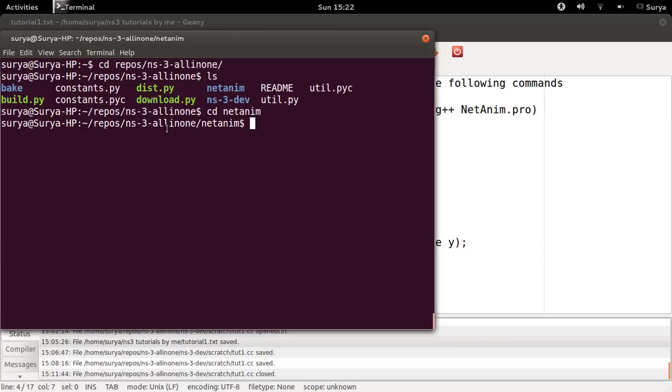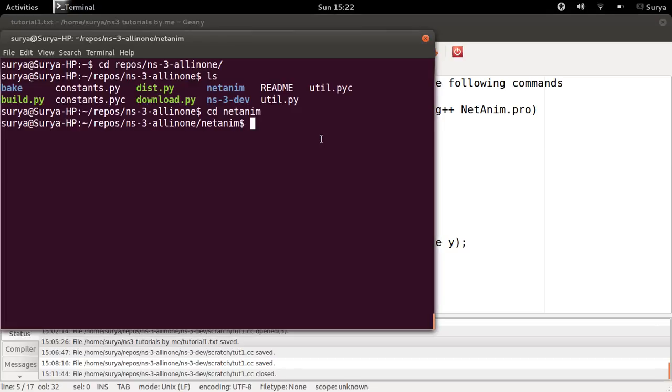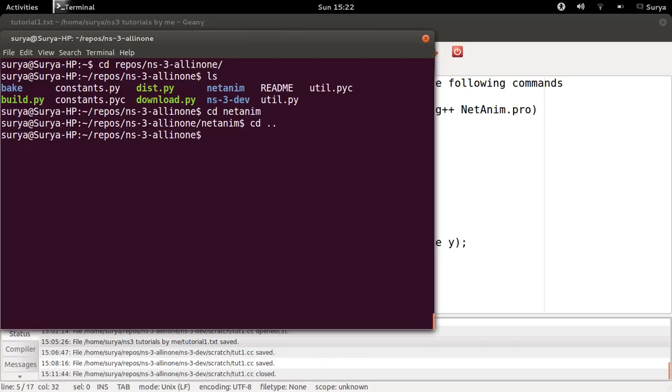Once you have run these three commands, your NetAnim is ready to use. And once that is done, you can try to use NetAnim on one of the example programs.